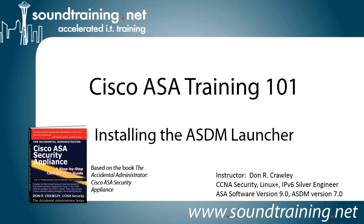Hello and welcome to Cisco ASA Training 101. My name is Don Crawley. I'm from SoundTraining.net. We're the Seattle, Washington-based publisher of learning resources and provider of accelerated training for IT professionals.